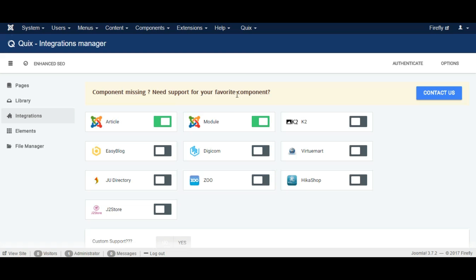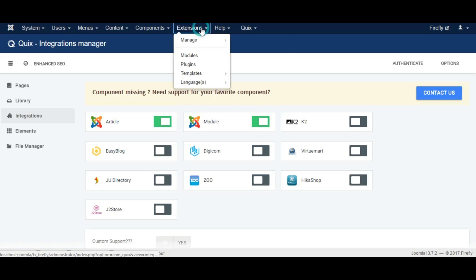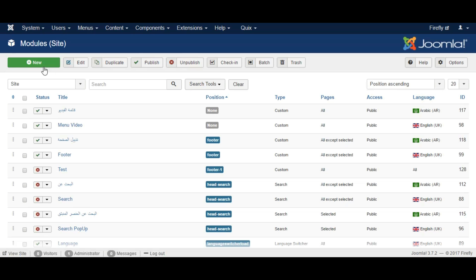From Quix integration page make sure Joomla module is enabled. Now go to extension module and click new to create a new module.